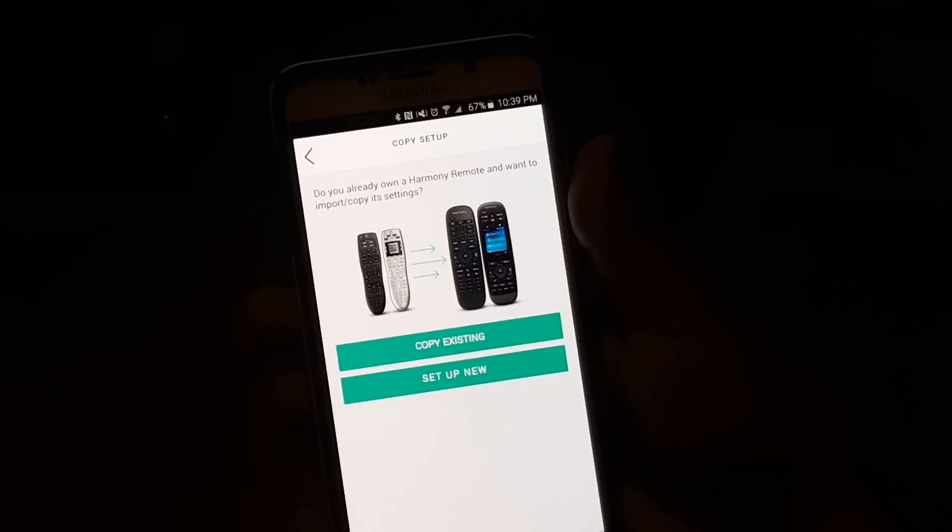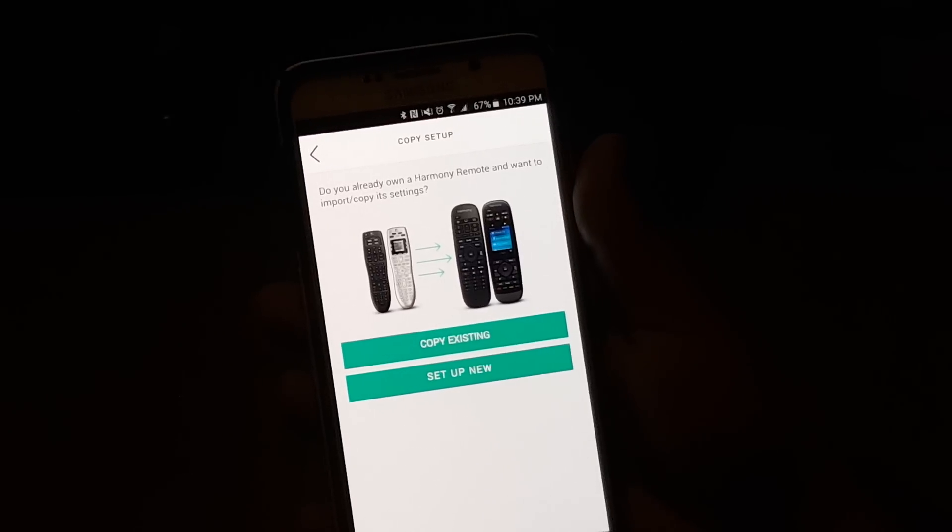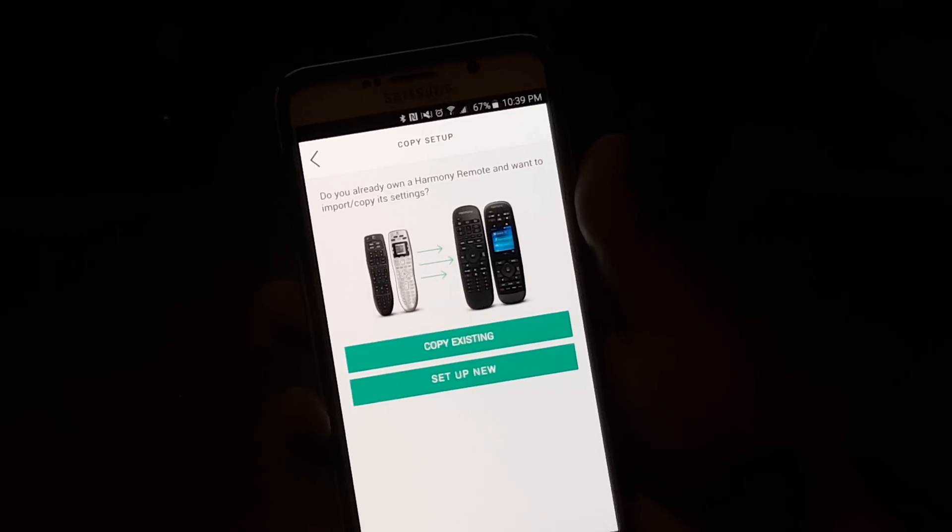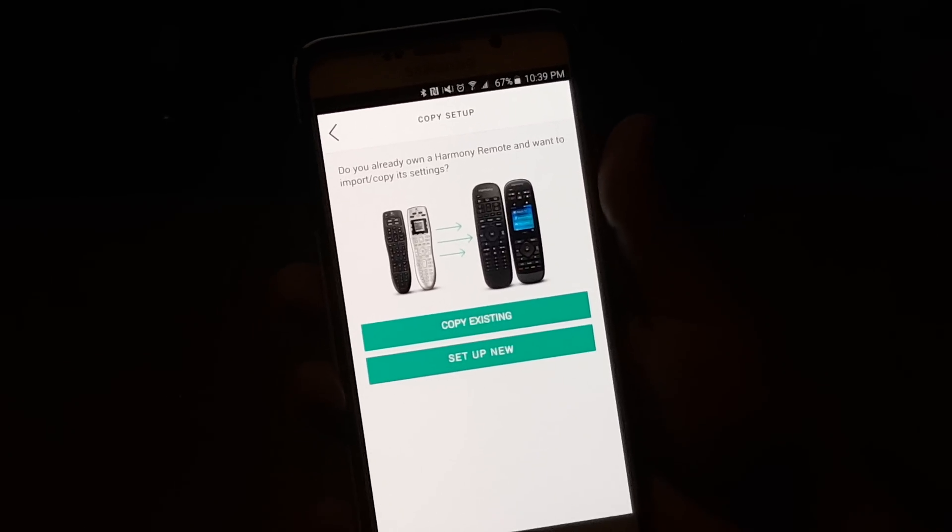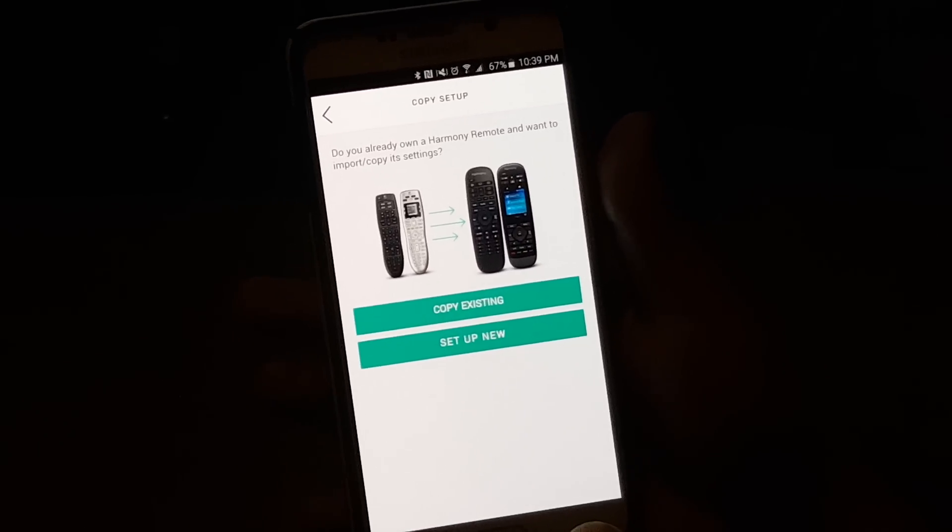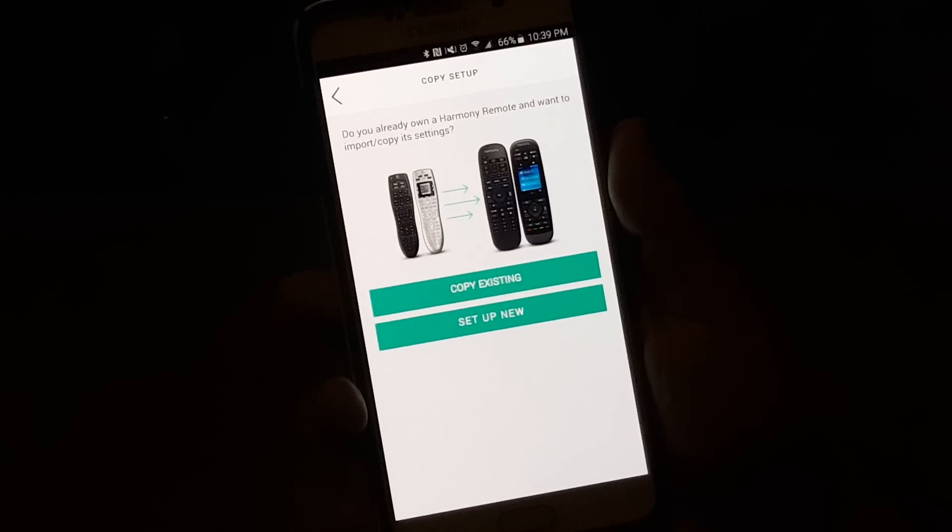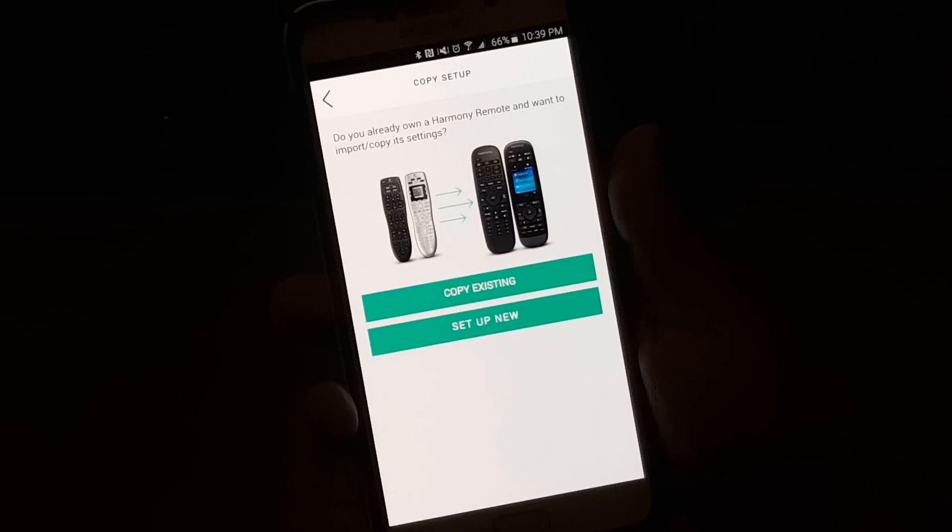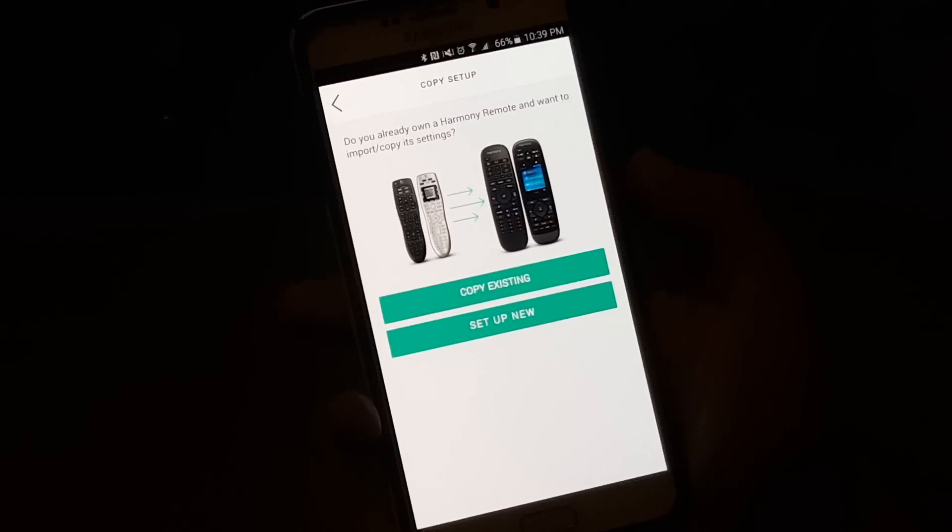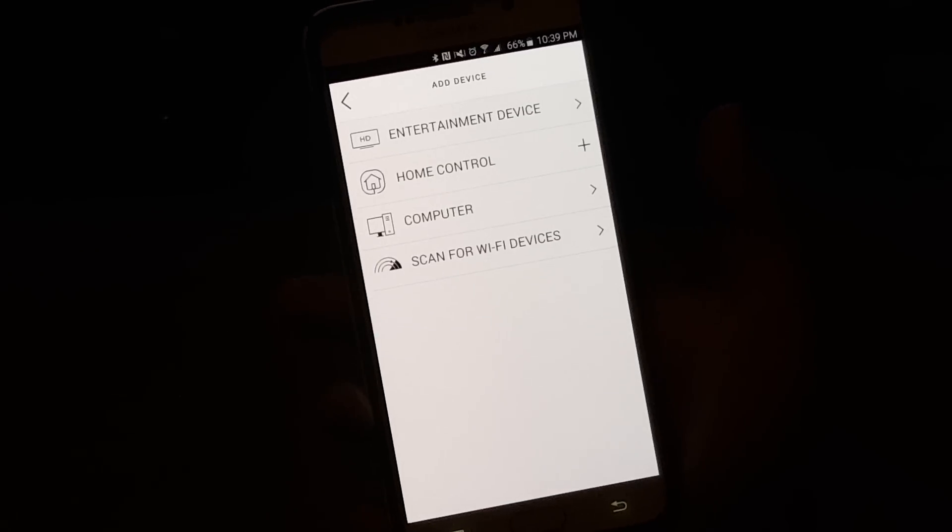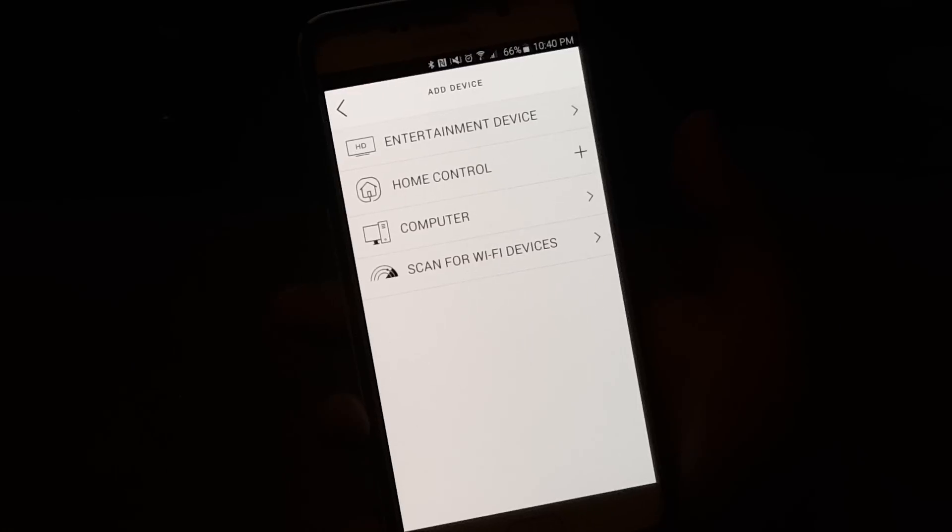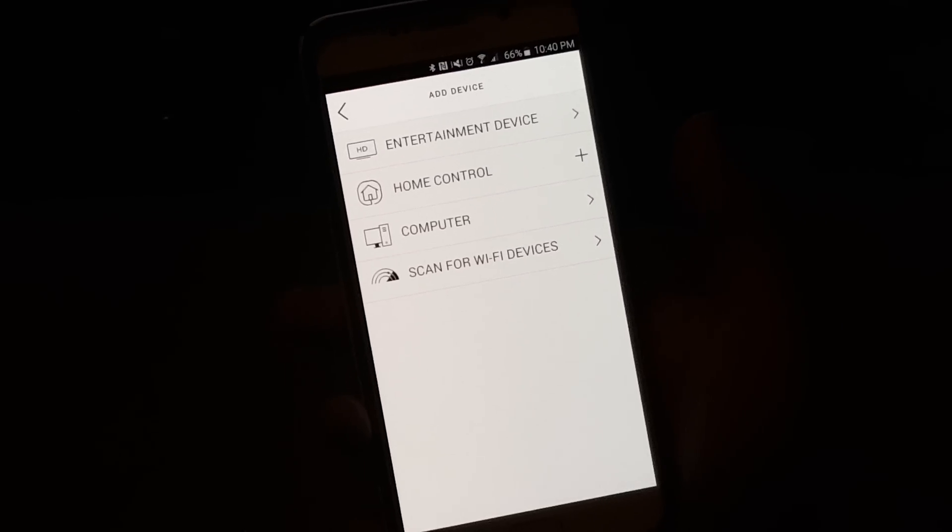And now, you can copy it if you already had an existing Harmony remote. So if you're coming from an older Harmony remote, you can actually just copy an existing one, but in this case, we're going to set up a new one and show what kind of devices we have.